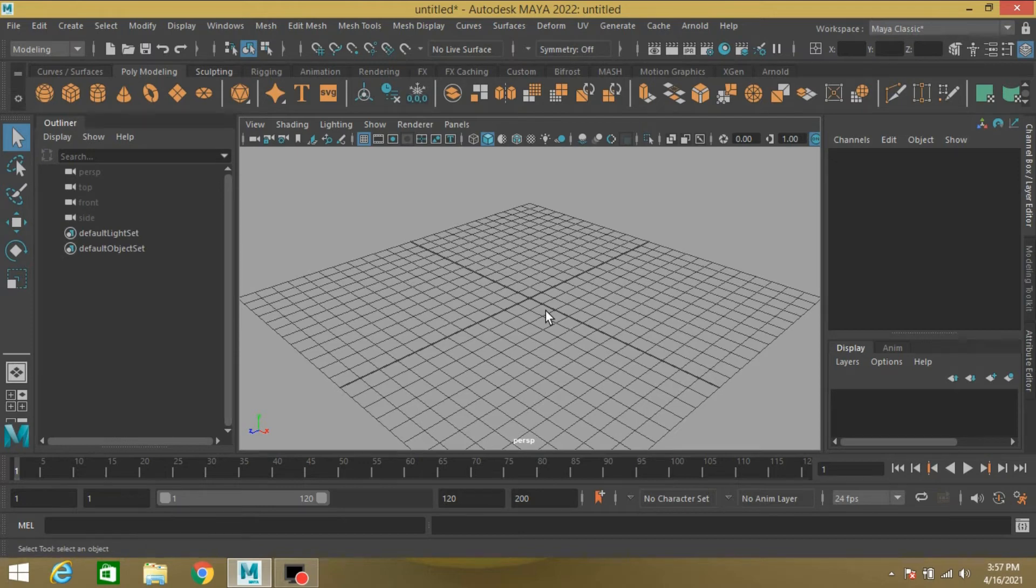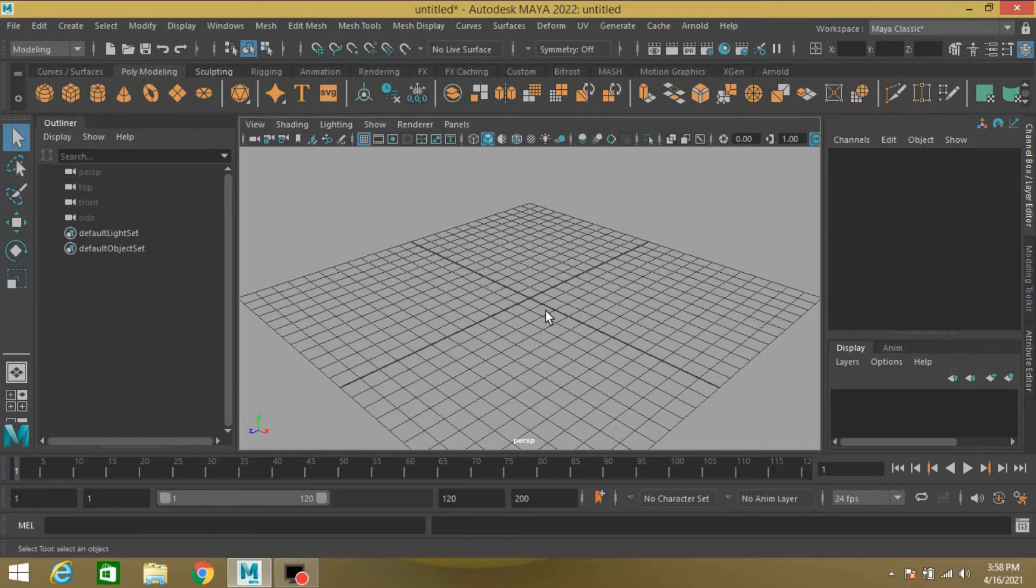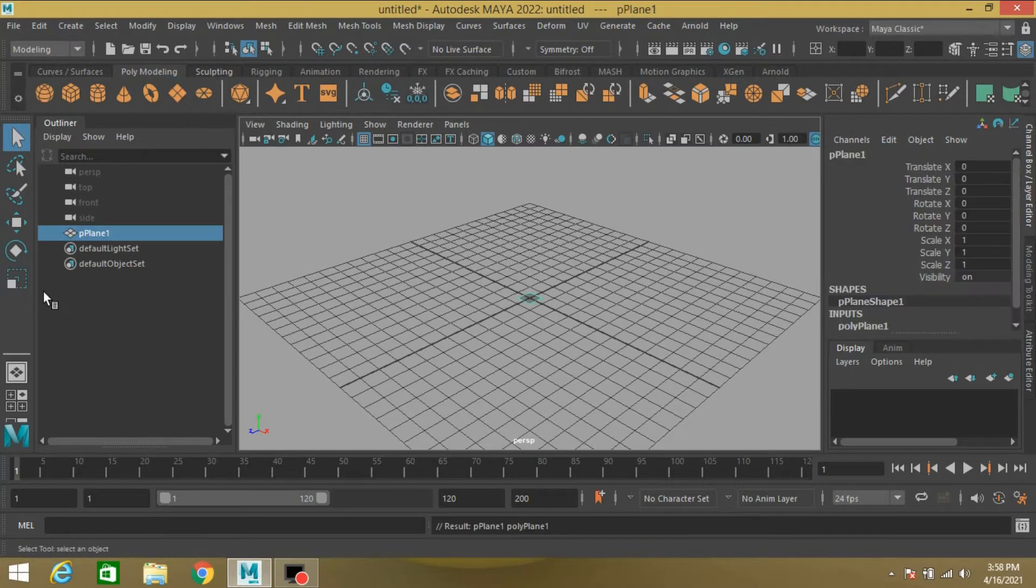Okay, in this tutorial I am going to show you point light flickering in Maya 2022. So let's get started. Take a polygon plane.